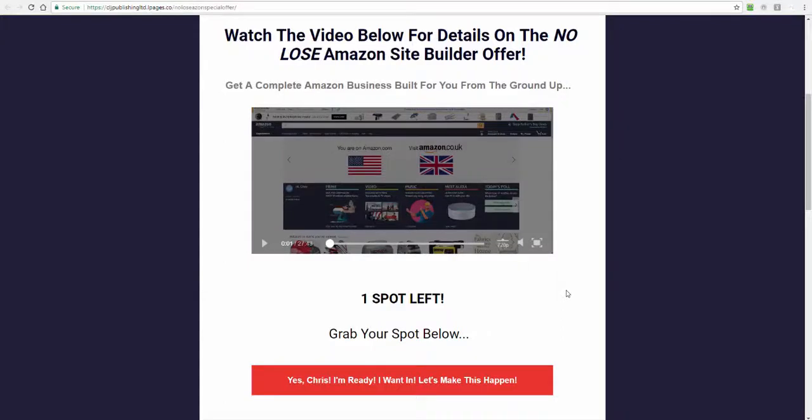Hi guys, just wanted to do another really quick video. This will be brief, but I wanted to do a last call for the No Lose site builder - 100 page site built for you with 1500 words per page.